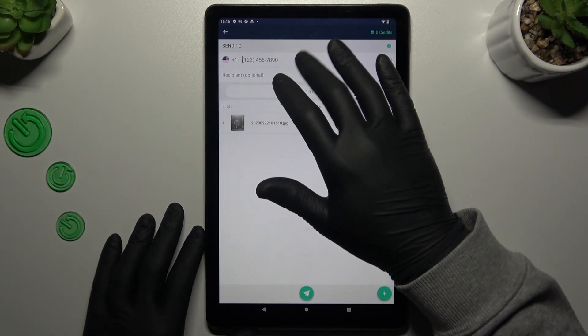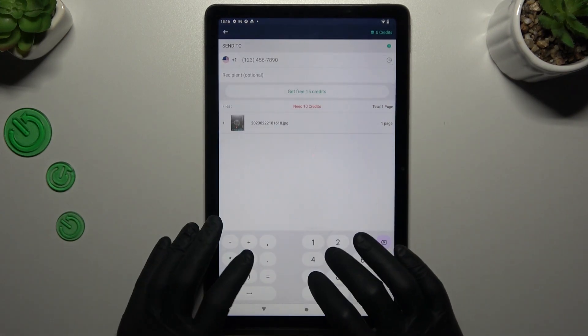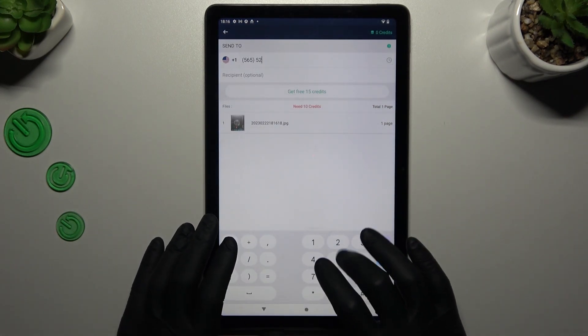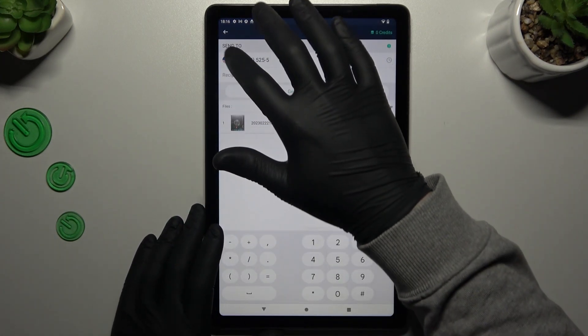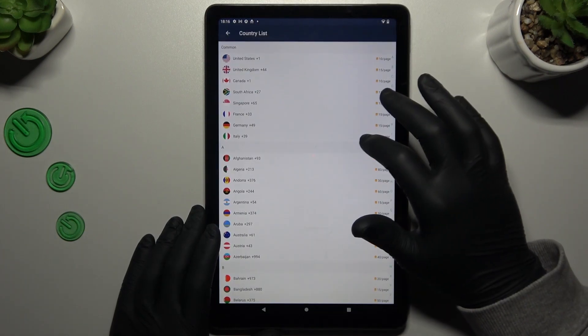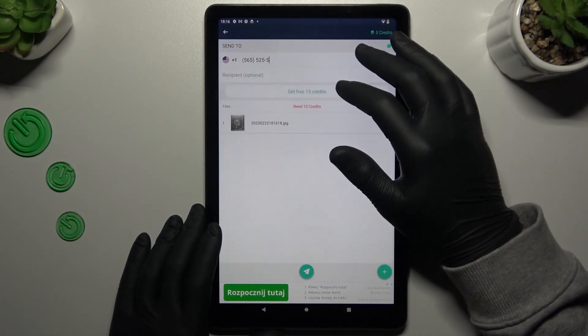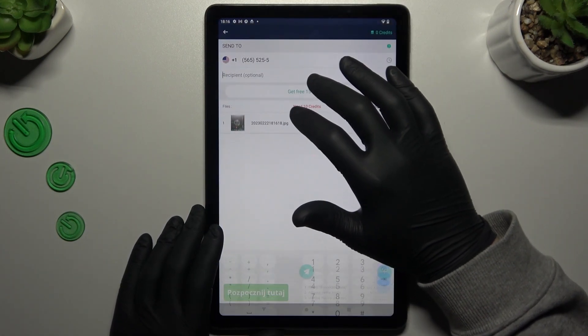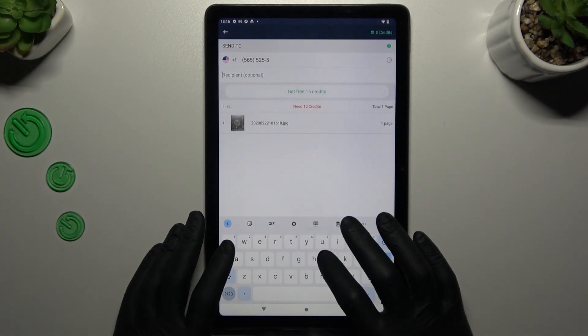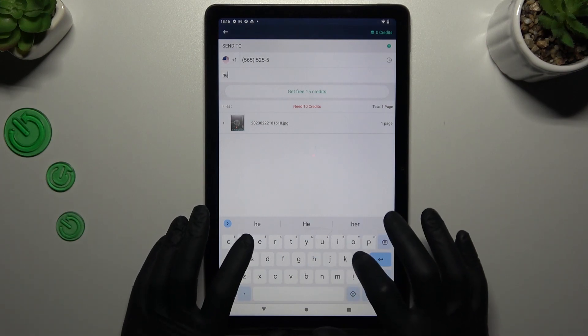Type the number here and choose the country. Optionally give a small note here.